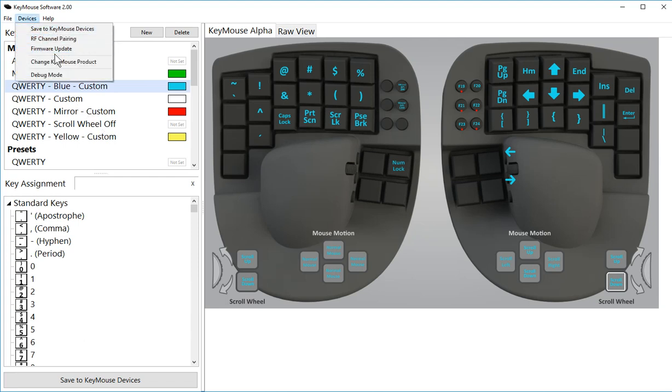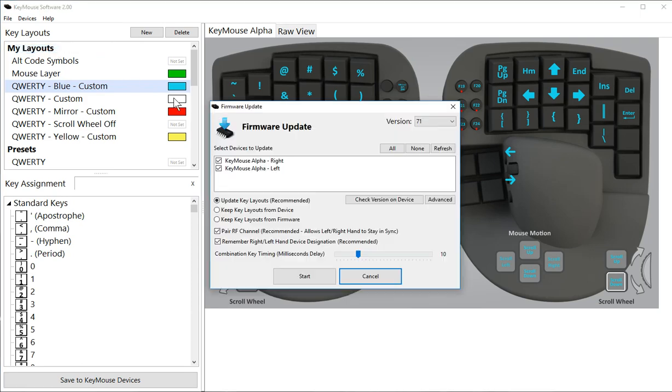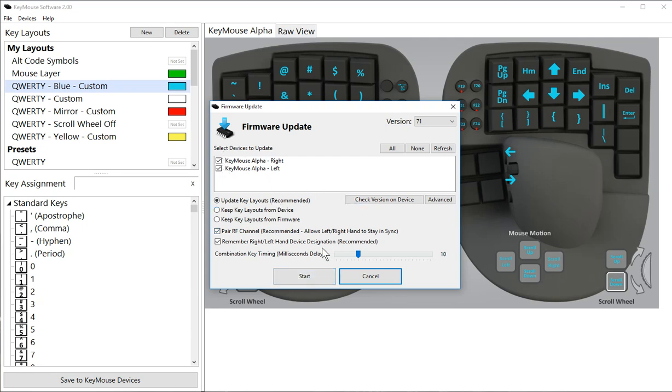Go to devices and go to firmware update, and you'll want to update to version 71. Just make sure your devices are checked here and click start. That will run through the update on the bluetooth chip.